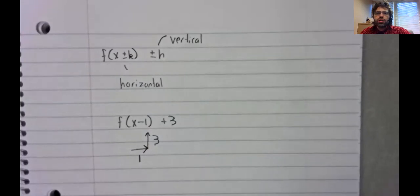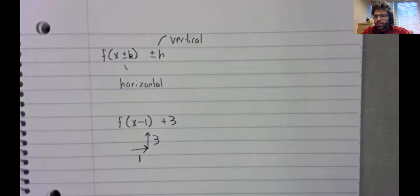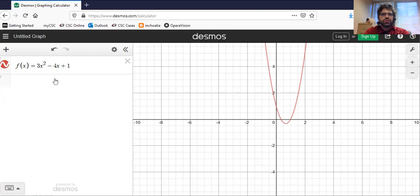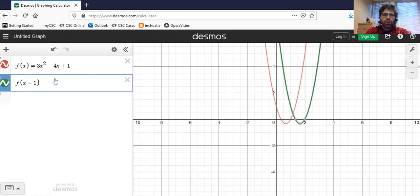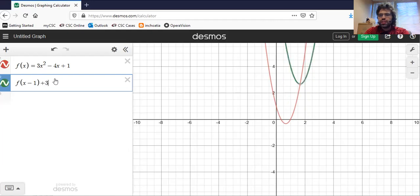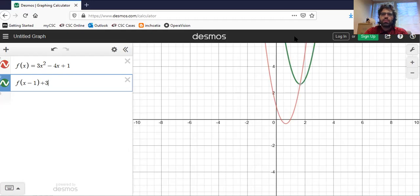So if we go back to Desmos.com and we have some kind of graph, f(x-1)+3 shifts one unit to the right, then three units up.